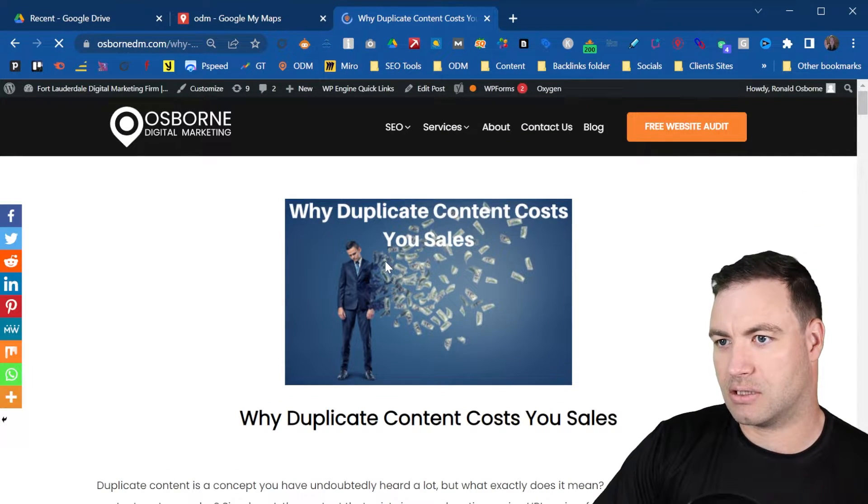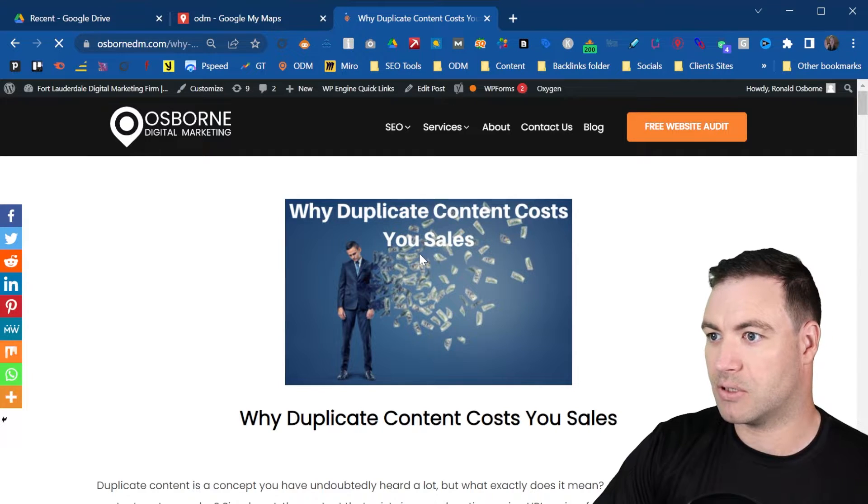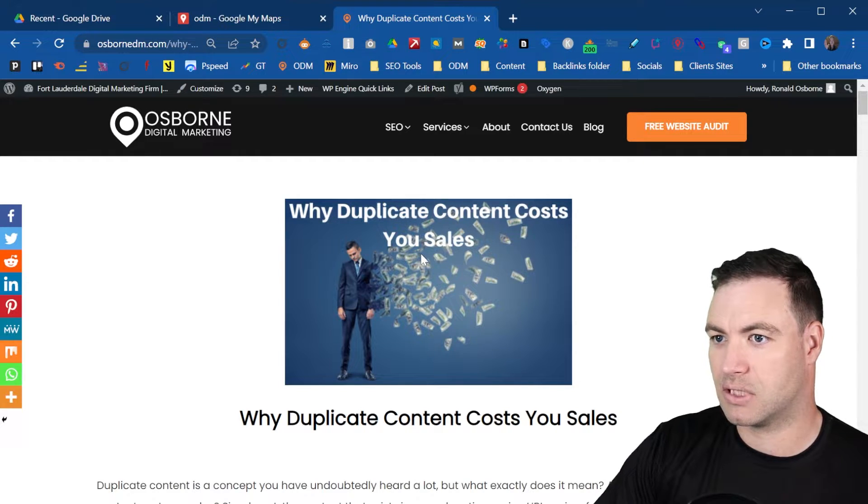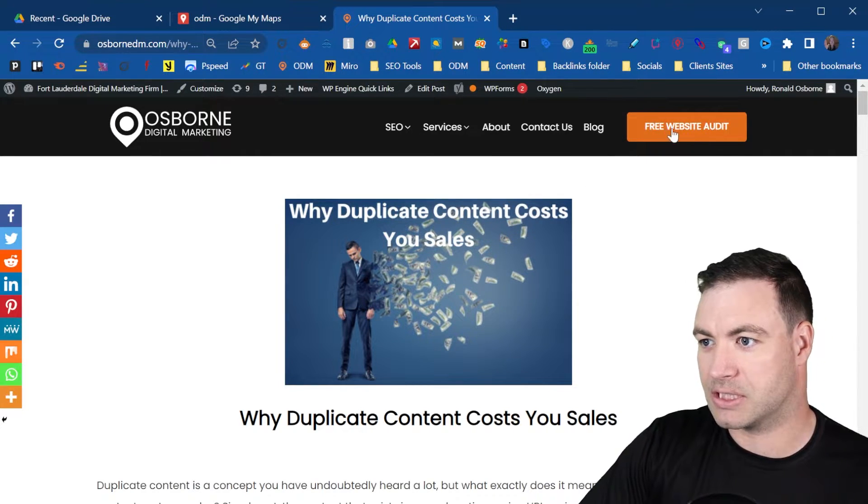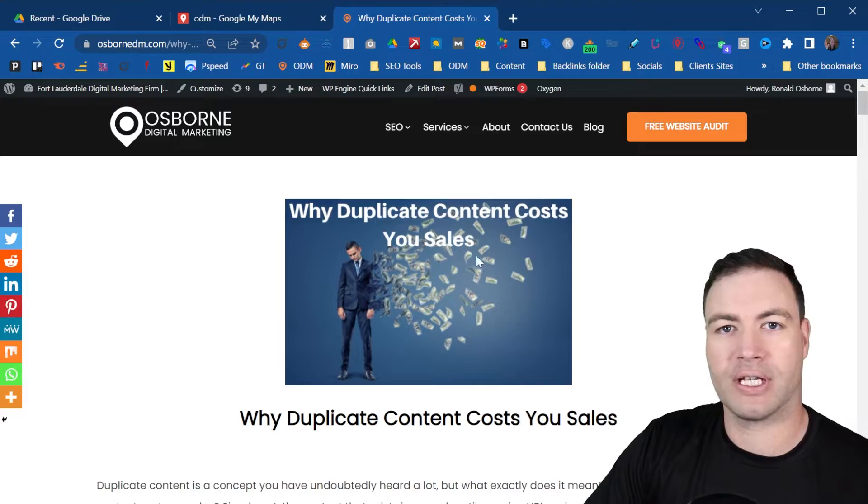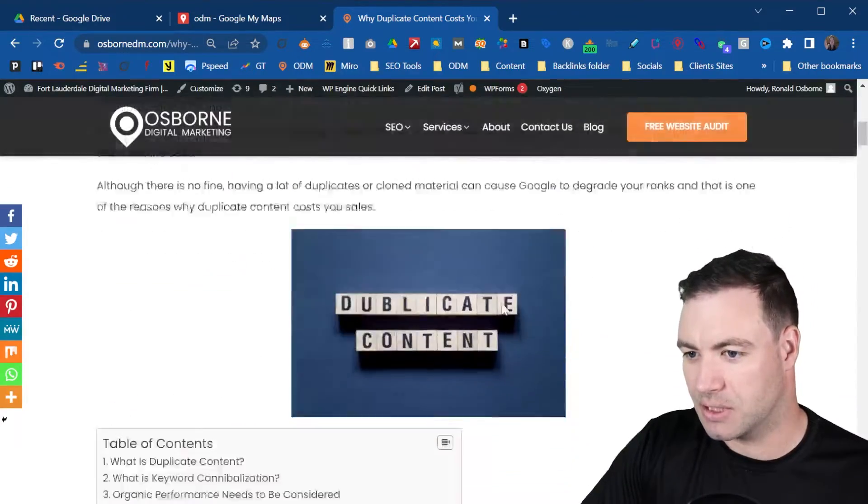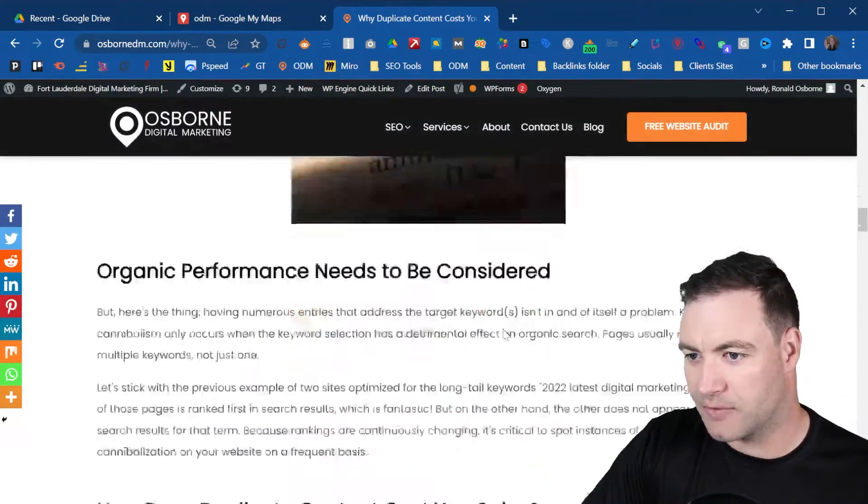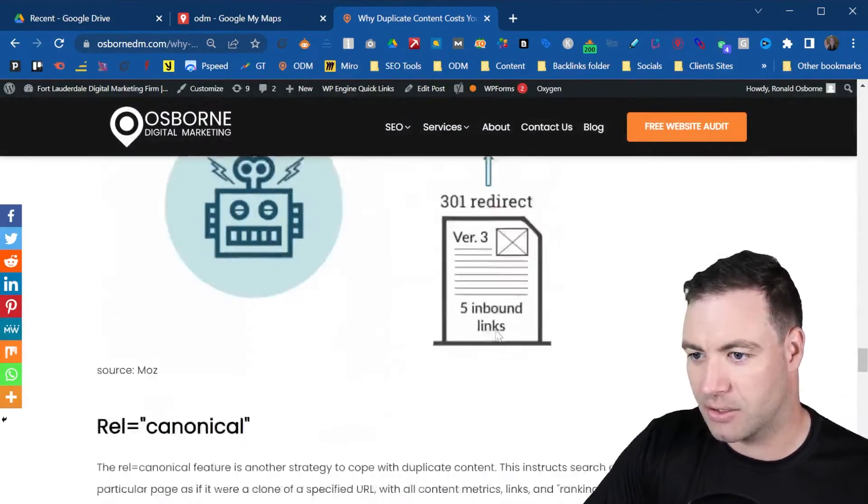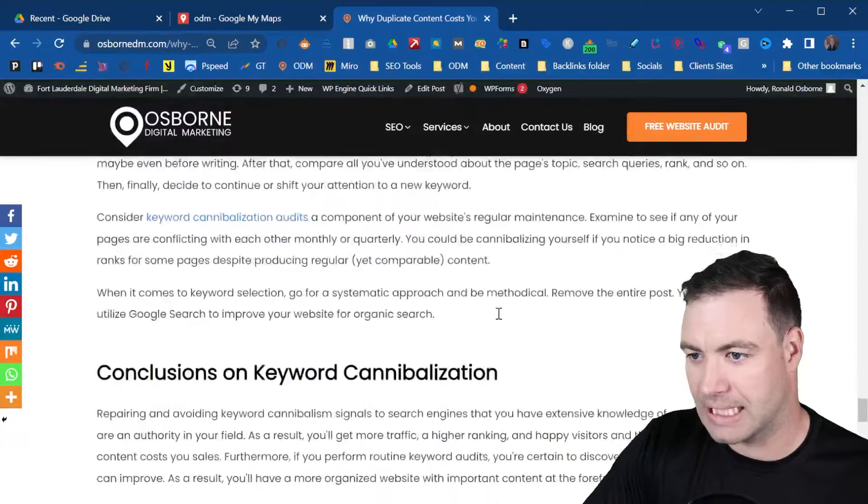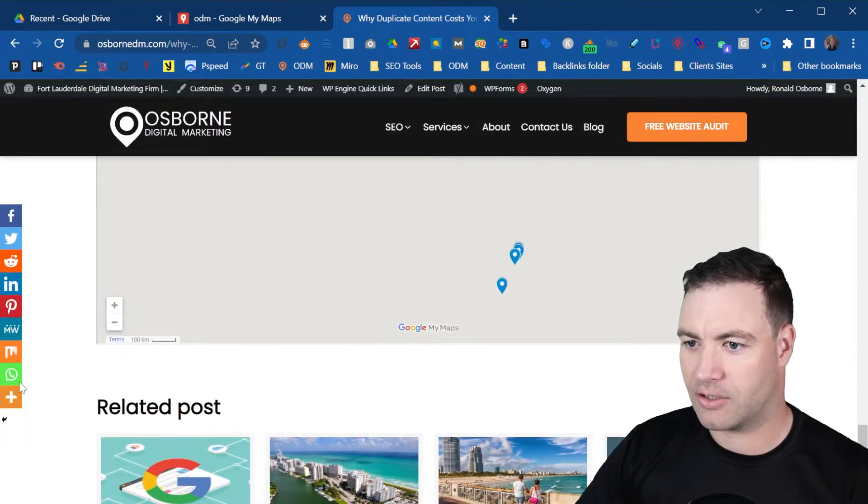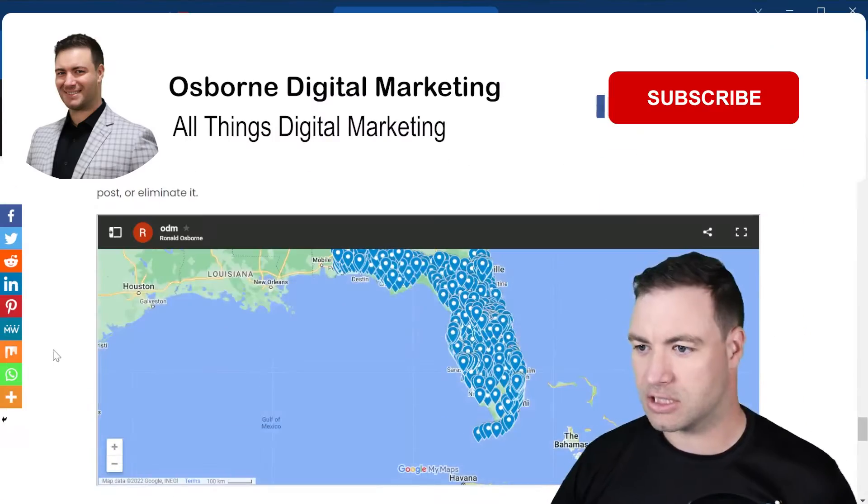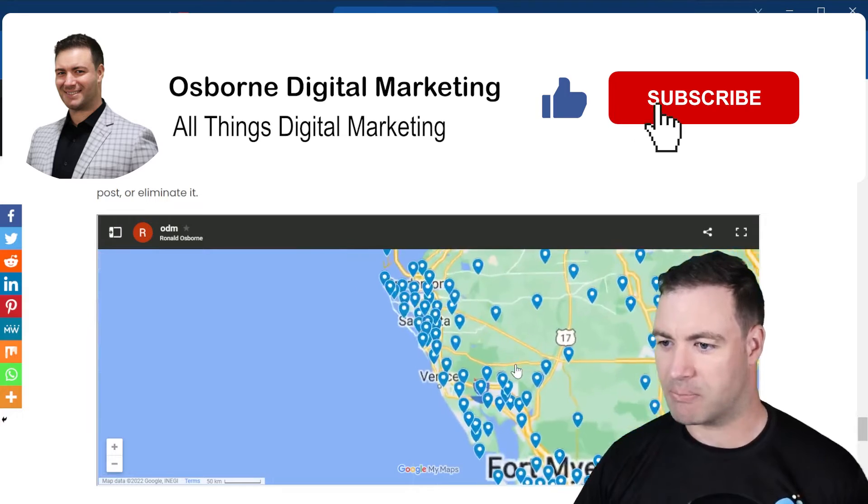It's loading. If you want a free website audit, just click on this button right here. But if you scroll down, all the way down, here it is - it's just loading in and there it is, bada bing bada boom.